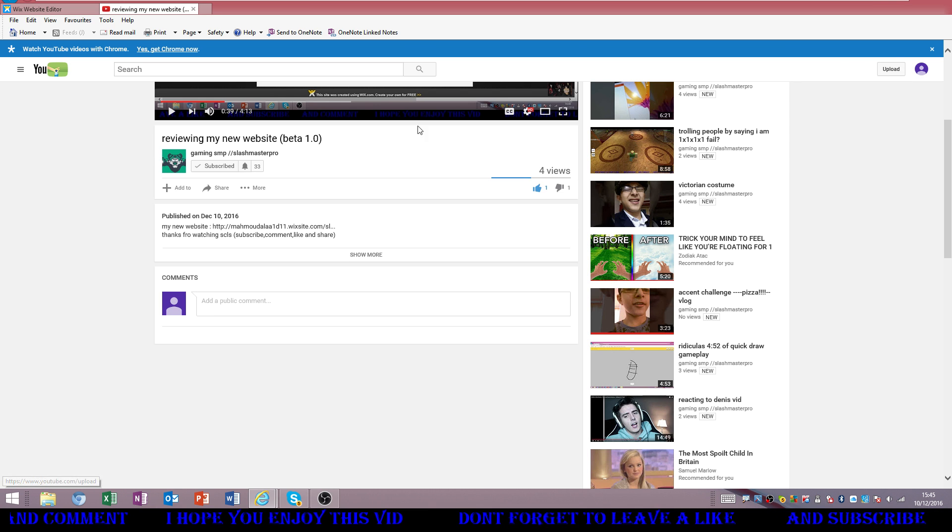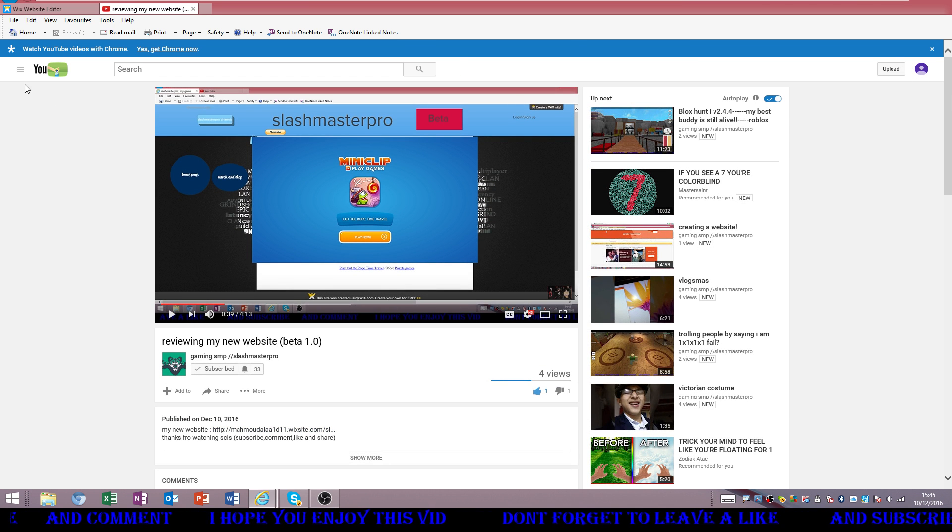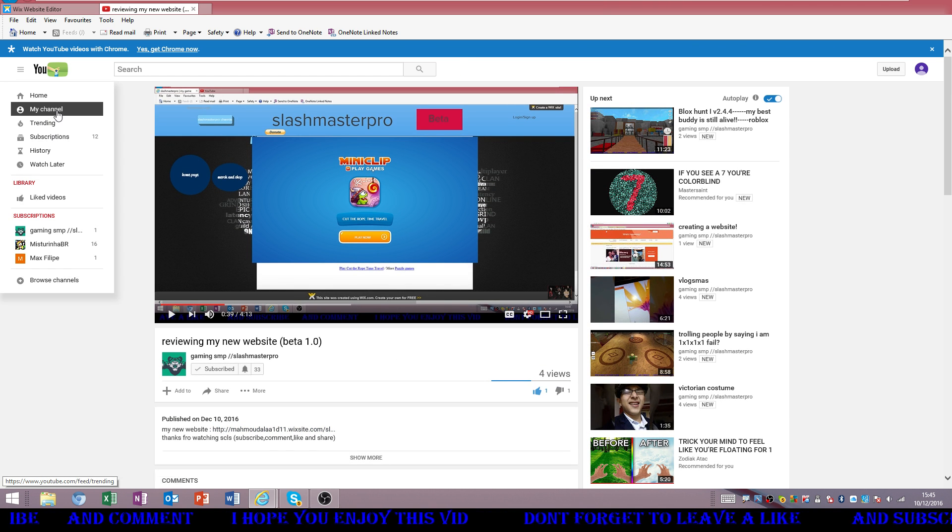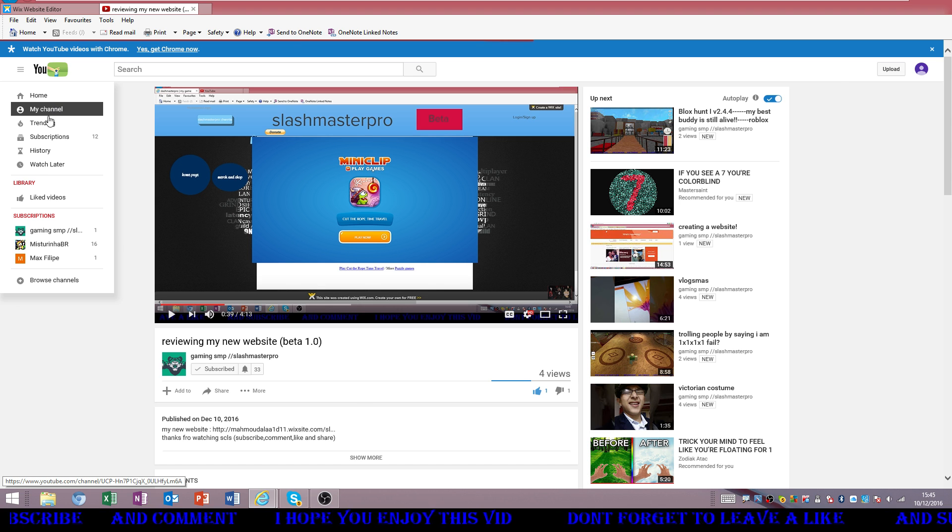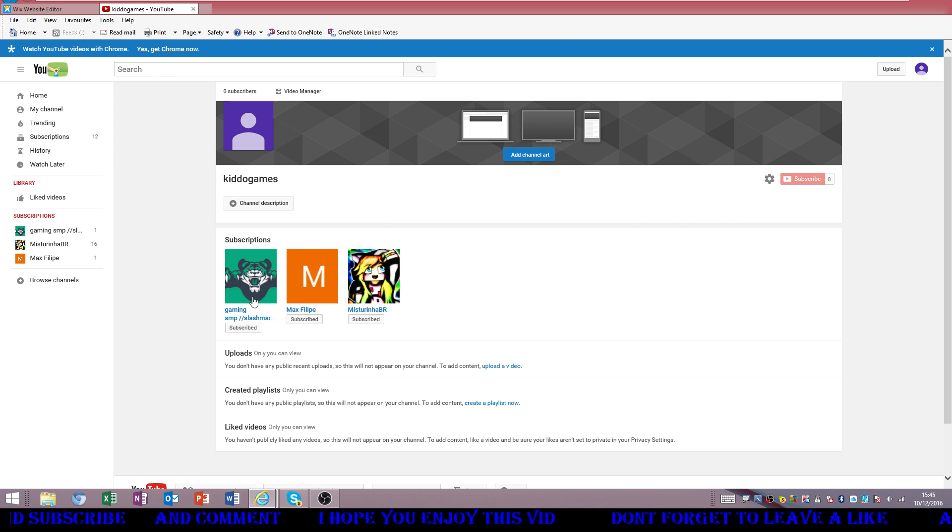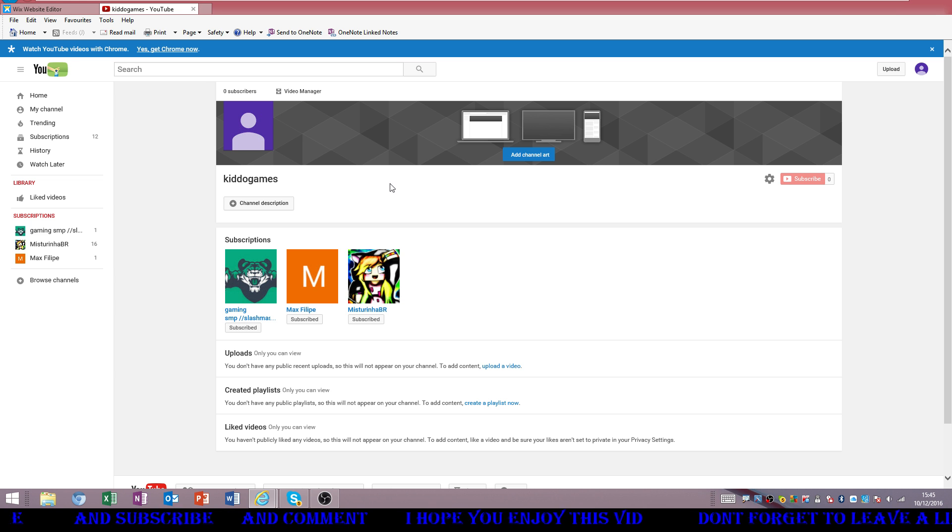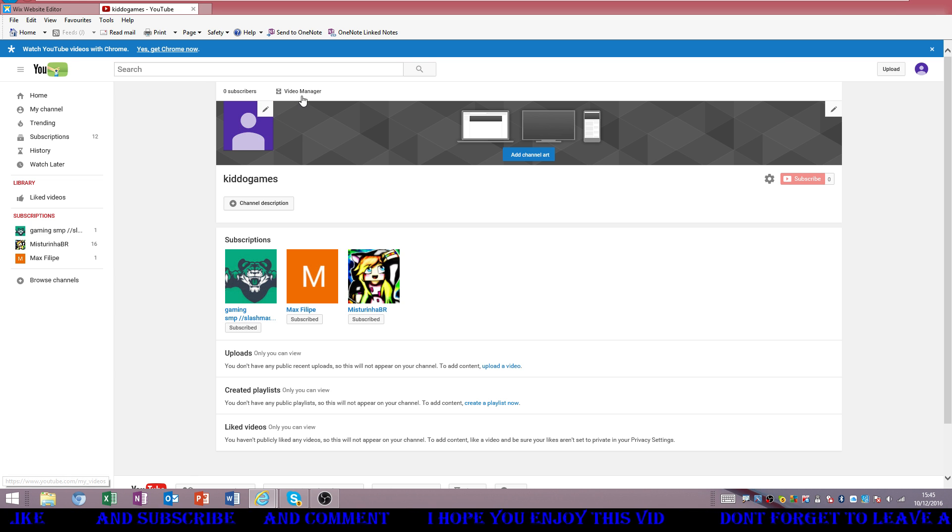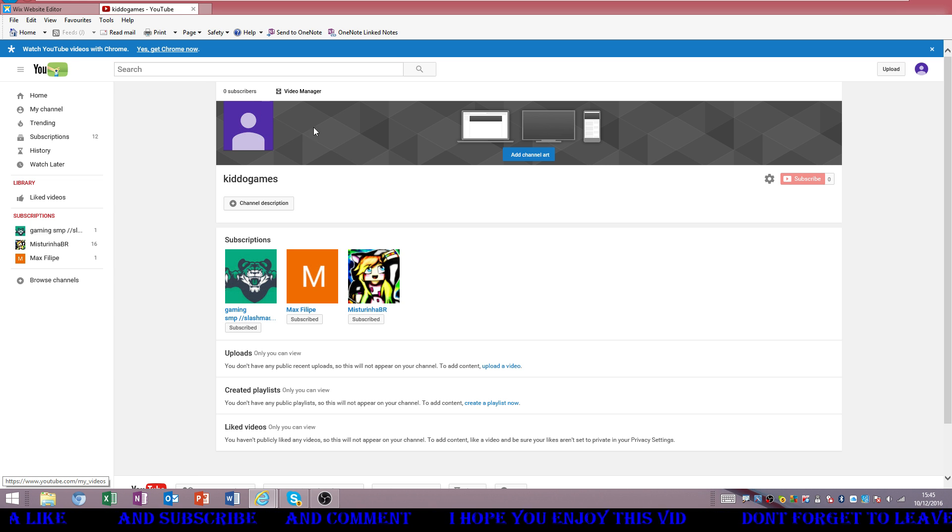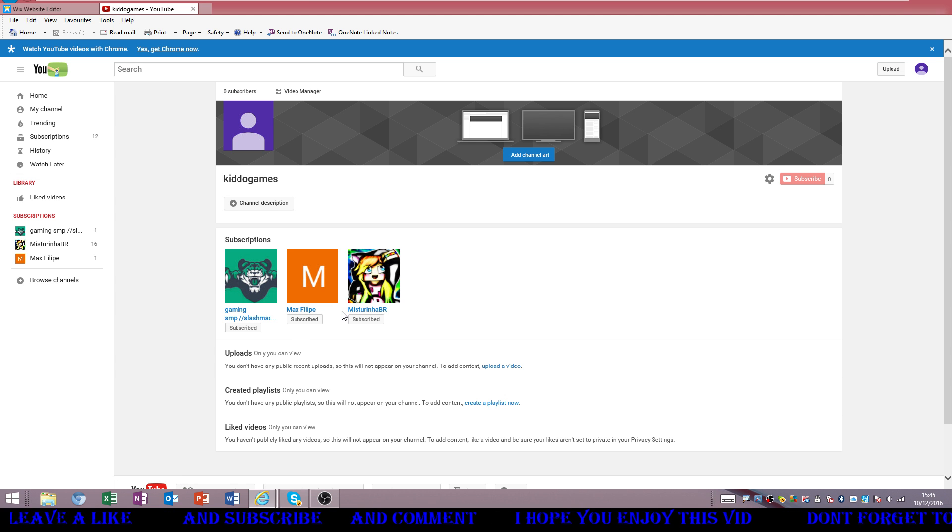Yep, yep, yep, it looks pretty good. Guys, if you want me to subscribe to you, I have another channel called Kiddo Gaming. You can go to that. Please go to that. Just subscribe to that channel.